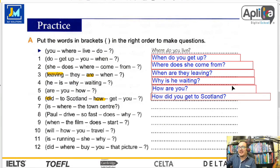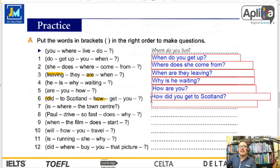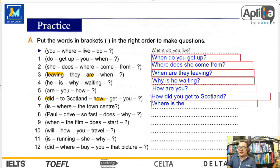Fácil. Los topics ya están sencillos estos días. Número 7: question words primero — where. Luego verbo to be. Where is the town center? ¿Dónde está el centro de la ciudad?